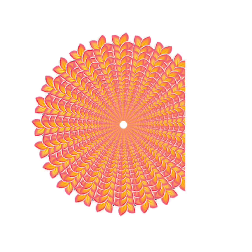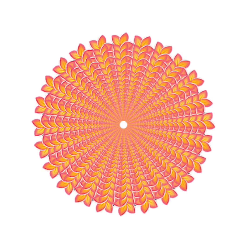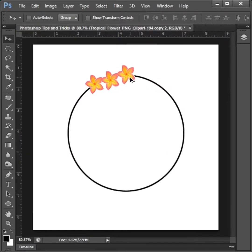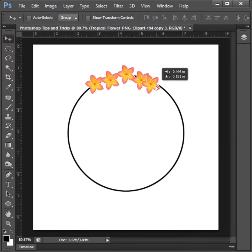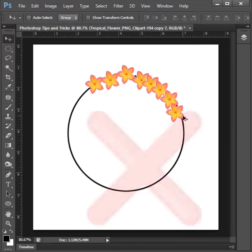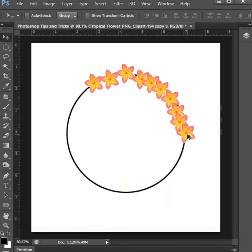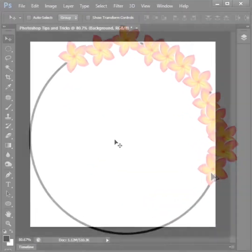Hello friends, welcome to our Photoshop tips and tricks. The video we are watching today is how easy to create flower design in Photoshop.